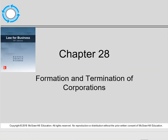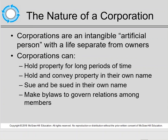Today's lecture will focus on Chapter 28, The Formation and Termination of Corporations. Corporations are artificial people — they're intangibles — so the corporation is a separate entity, separate and distinct from its owners. Thus, corporations can hold and convey their own property, they can be sued, and they can make bylaws that govern how they conduct their business.